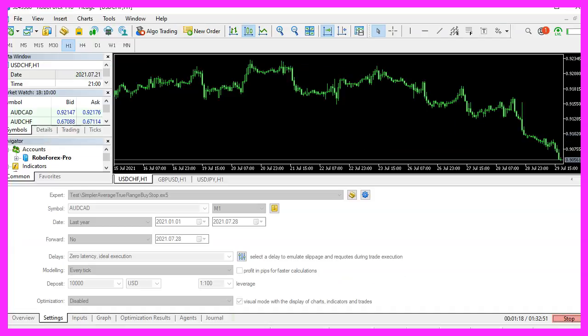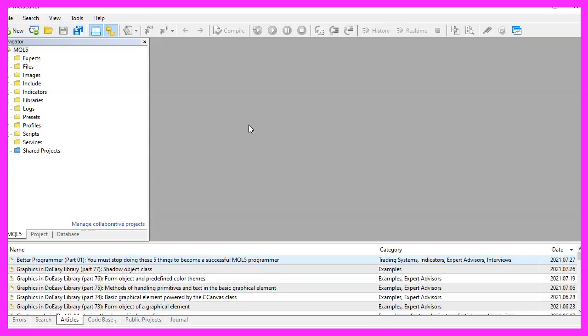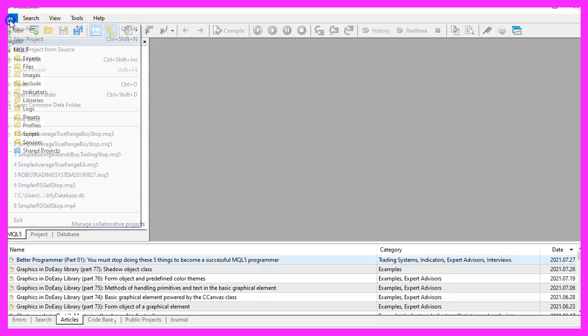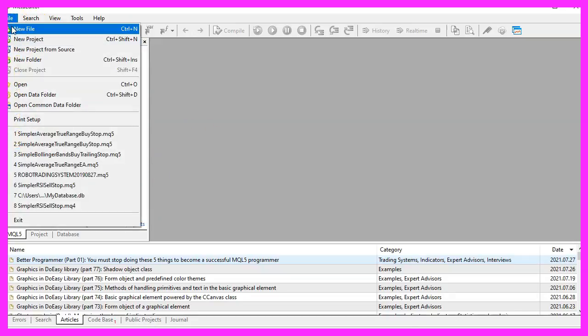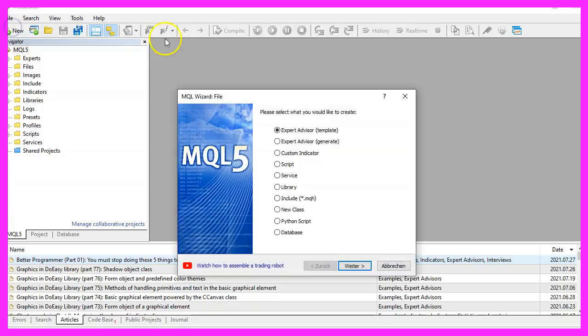To get started, please click on the little icon here or press F4 on your keyboard. Now you should see the Metaeditor window and here you want to click on File, New File, Expert Advisor from Template.